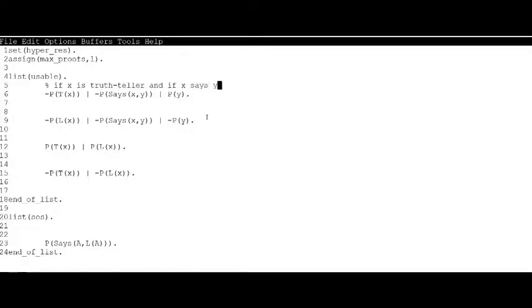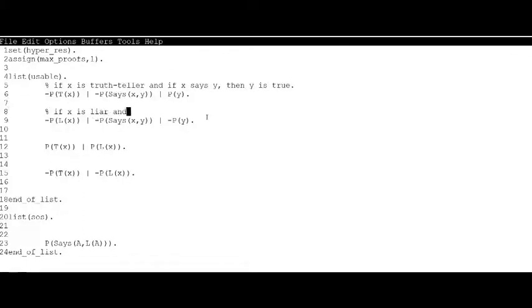There are four lines in the usable list. If x is a truth-teller and if x says y, then y is true. If x is a liar and if x says y, then y is false.